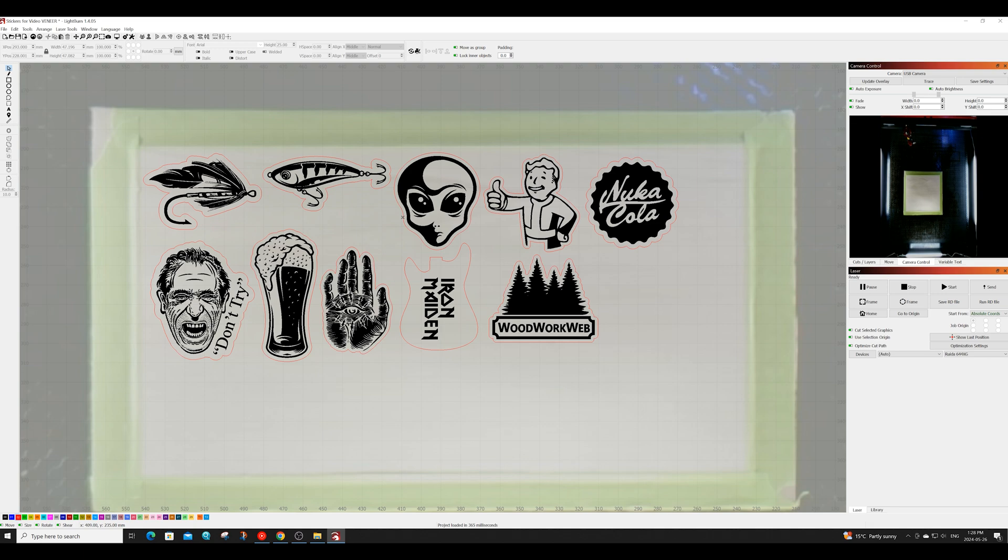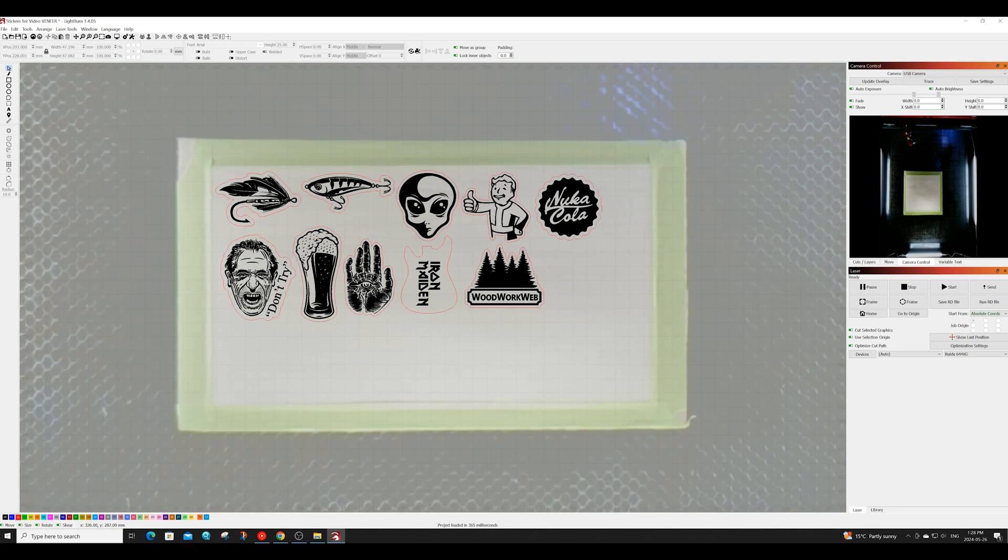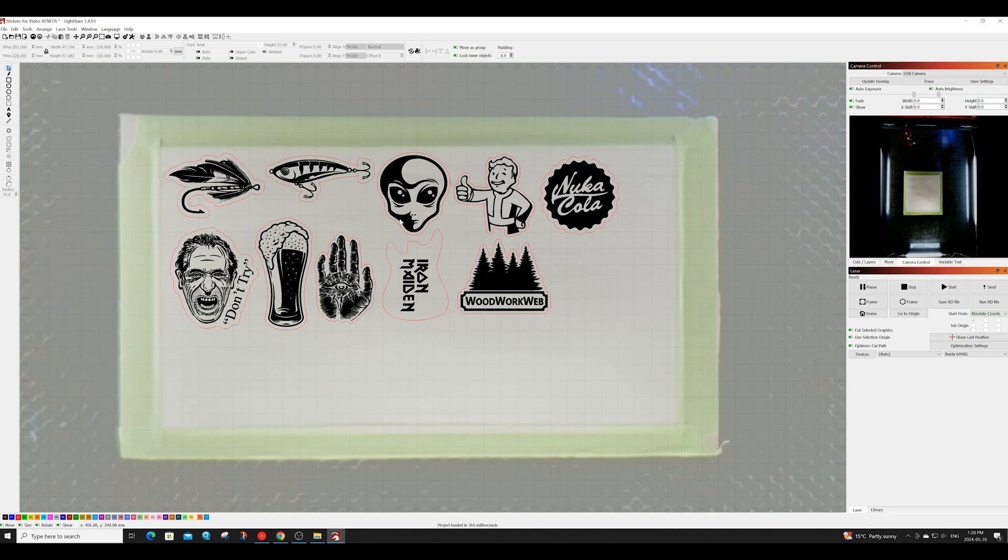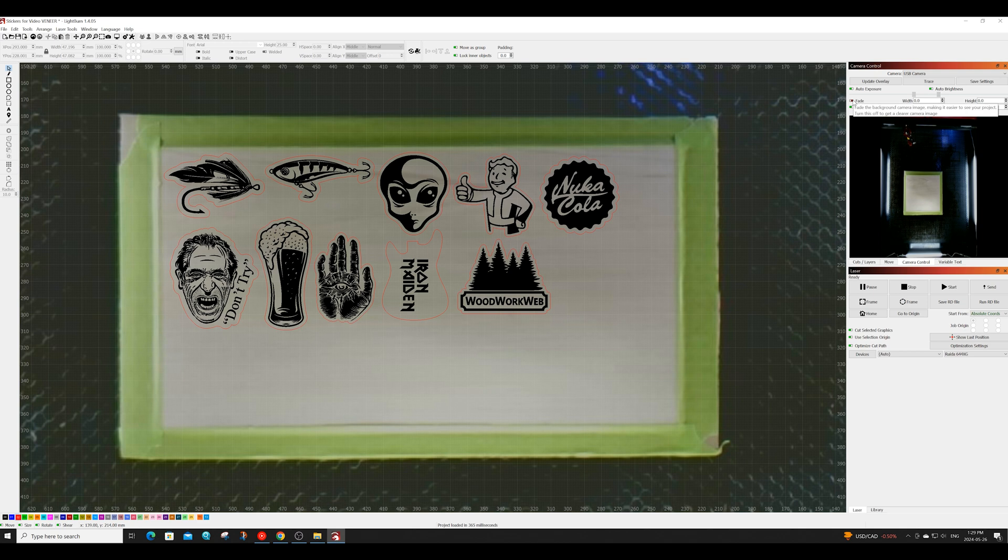With that done I'm now going to change the camera view just to see how the images fit onto my veneer sheet. Of course having a camera is optional but I do recommend it as they do come in quite handy for doing smaller projects like this.